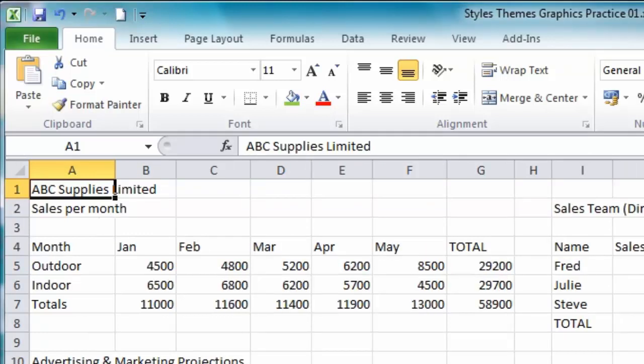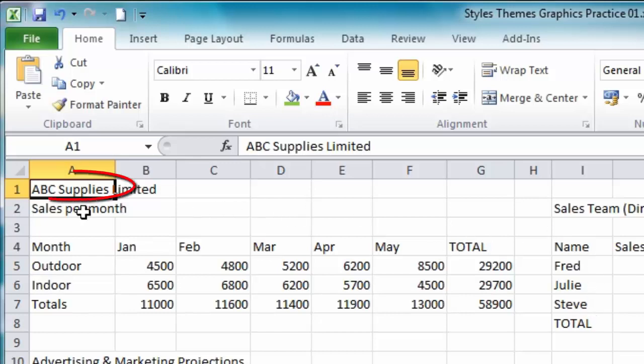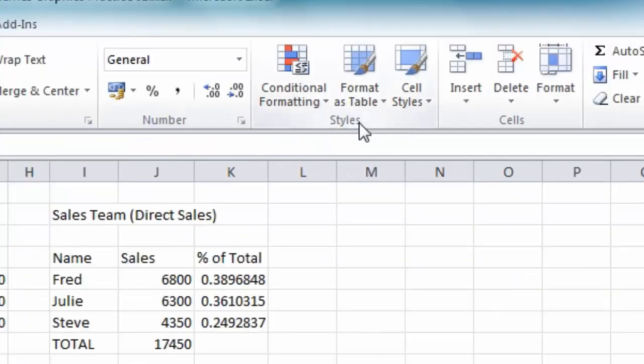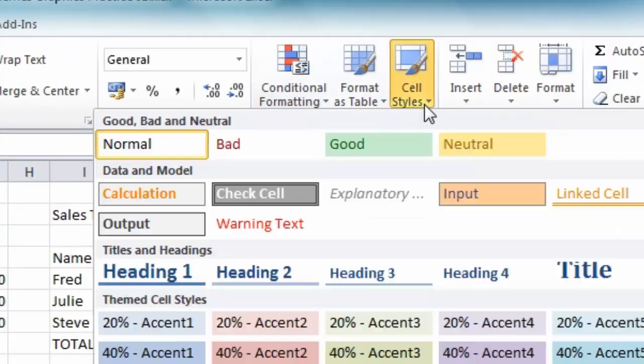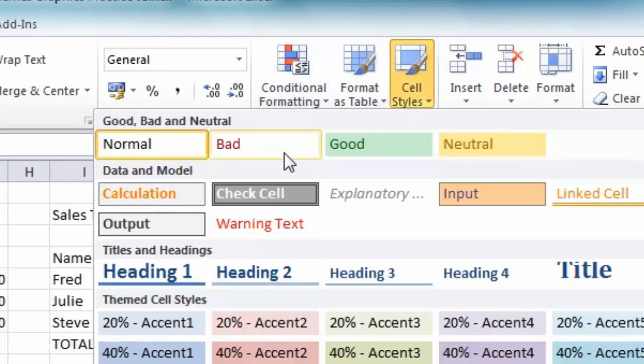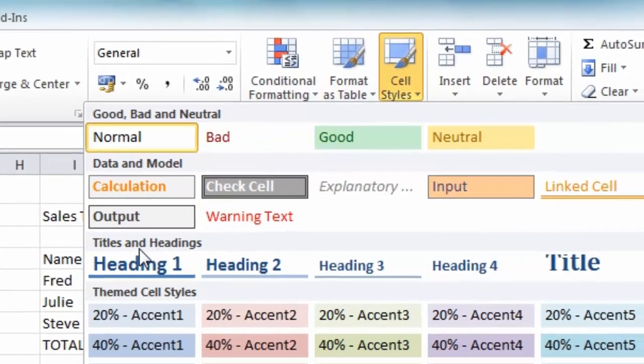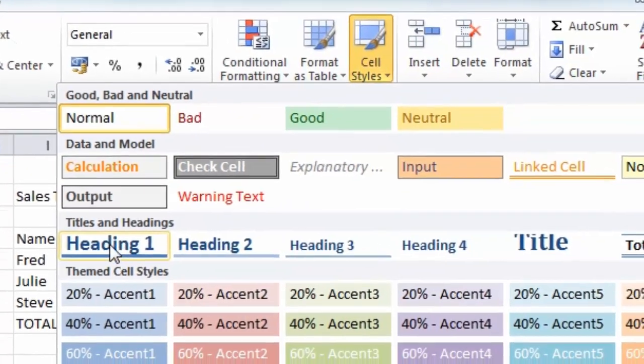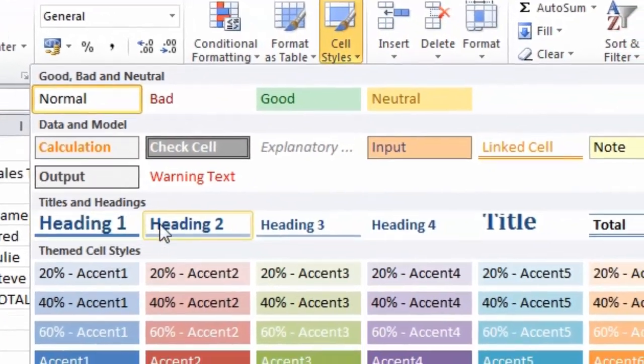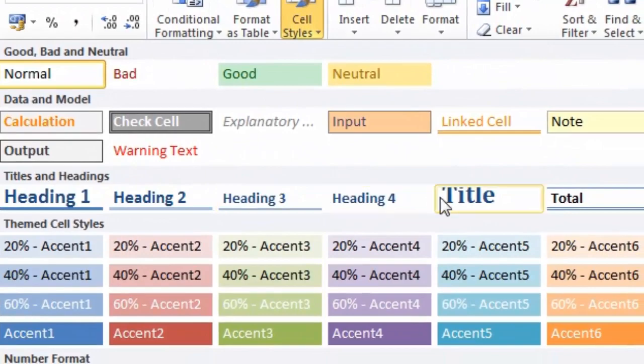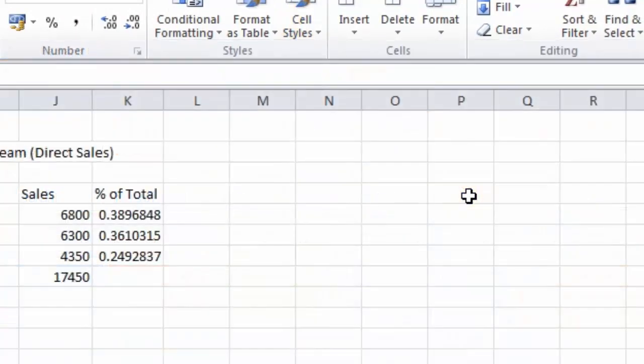Now the first thing I'd like to do with this particular spreadsheet is set the formatting on my titles and headings. Now I only have one title which is in cell A1, so it's already selected and all I need to do is go to the style section on the home tab, click the drop down, and set cell A1 as a title.